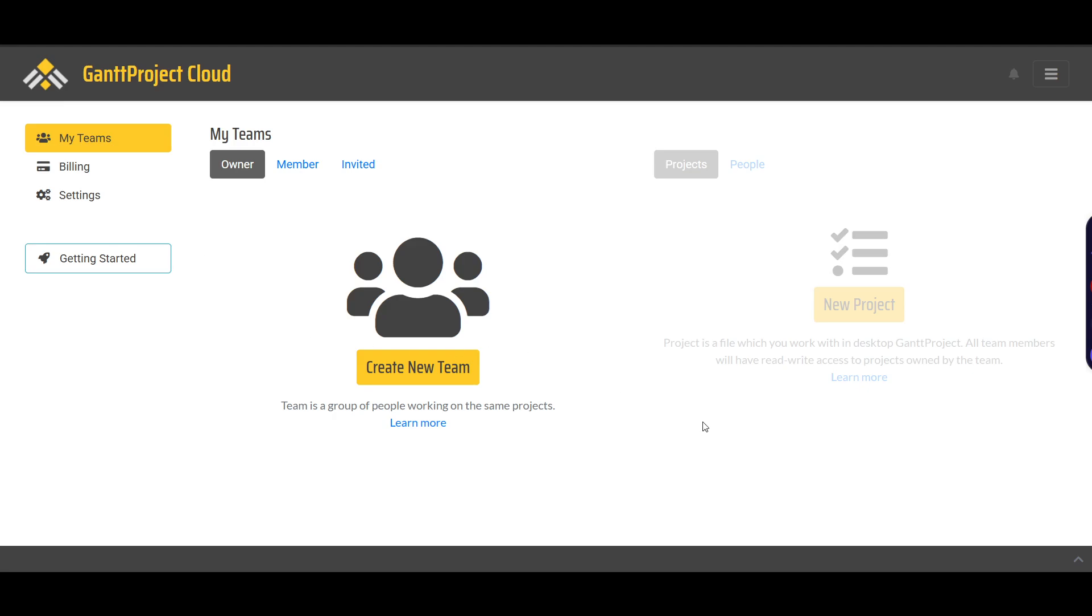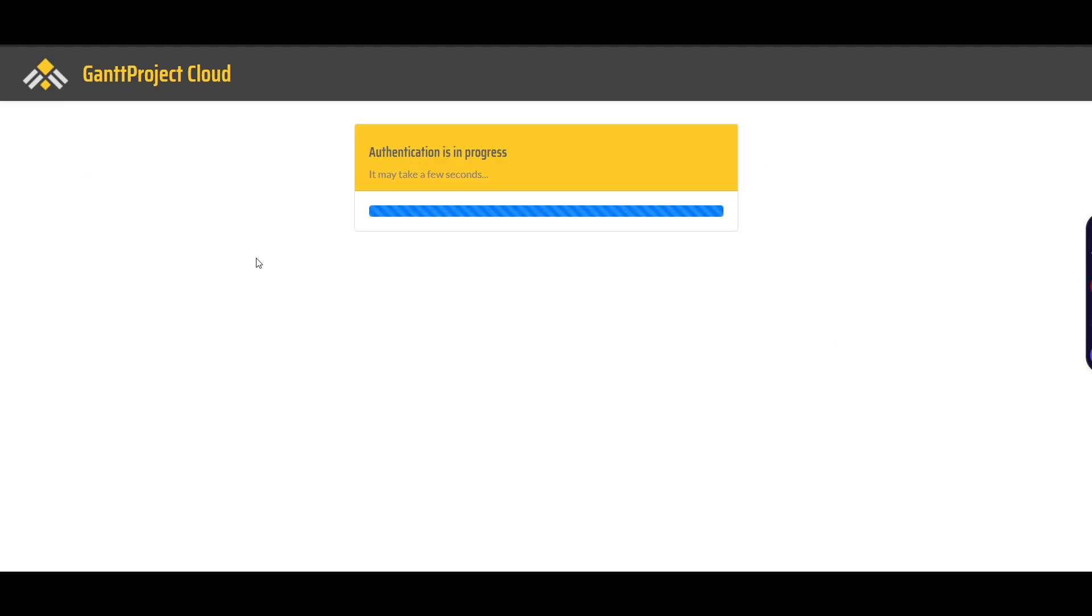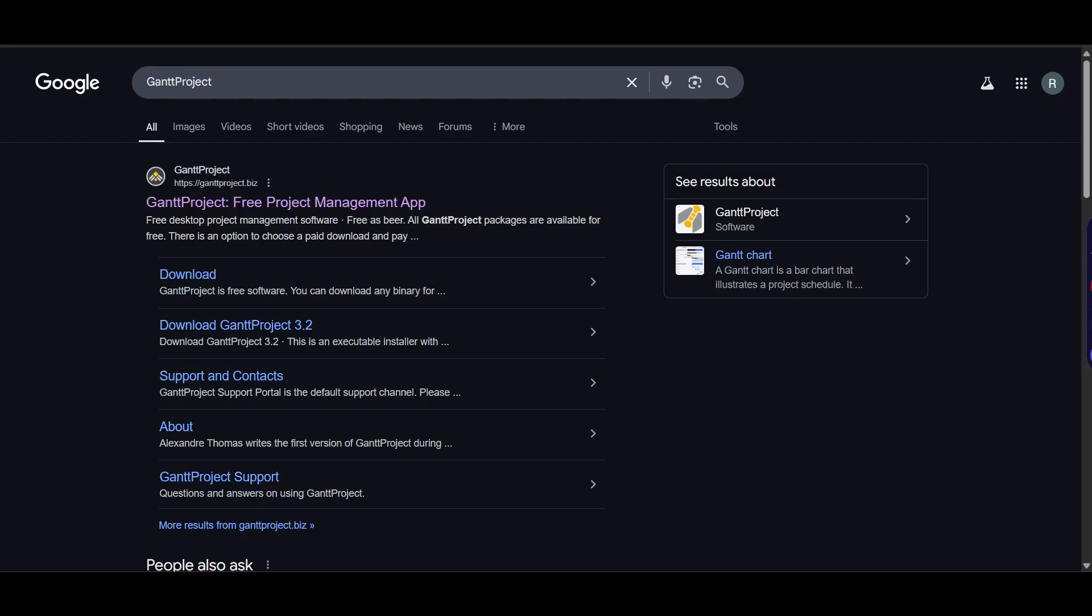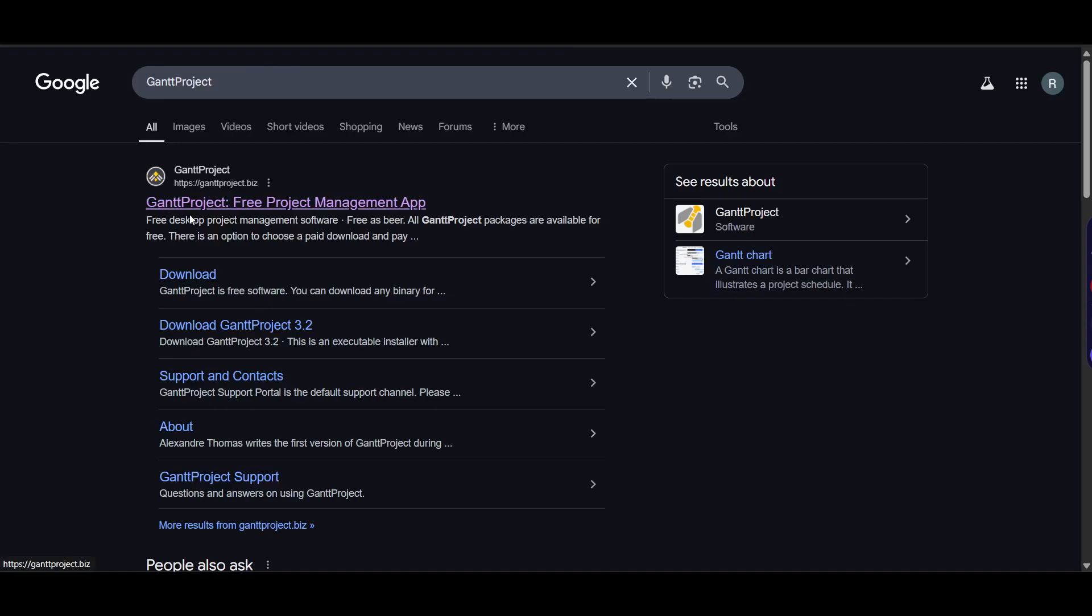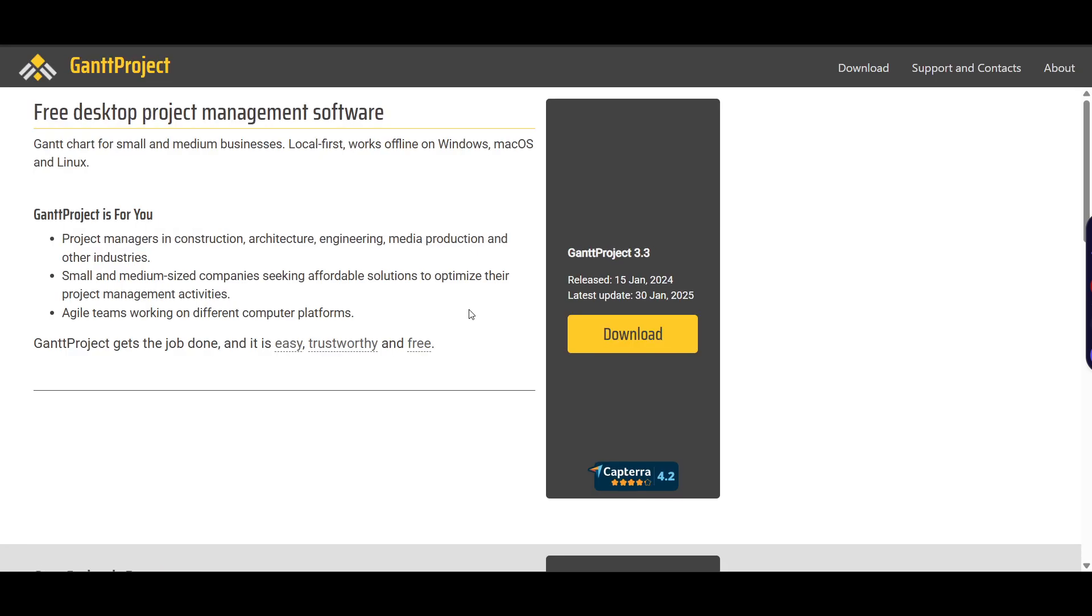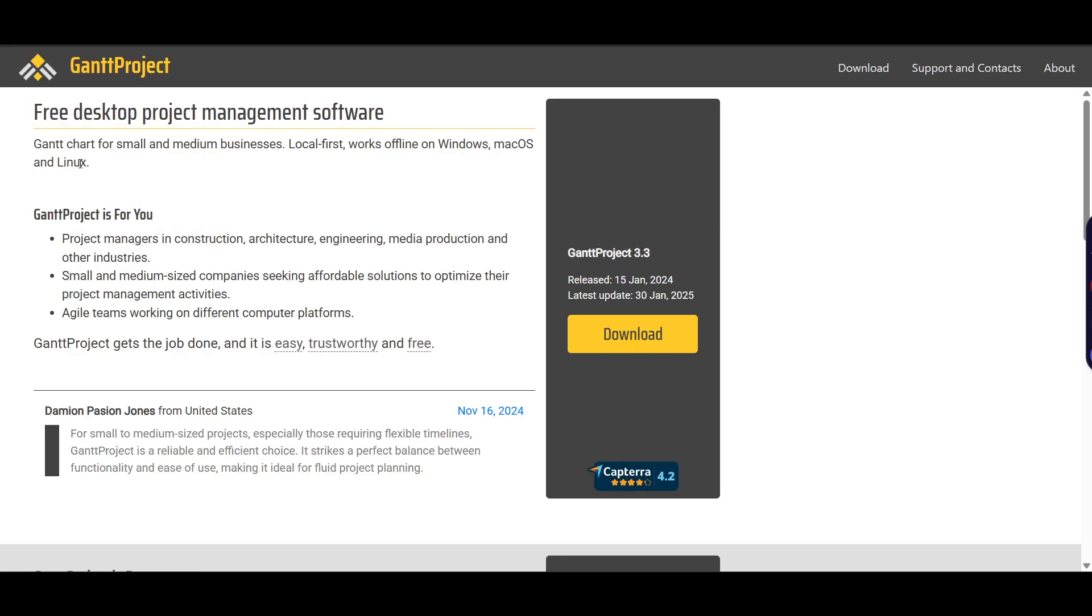First, go to Google and search for GanttProject. Click on the first link and you will land on the download page.